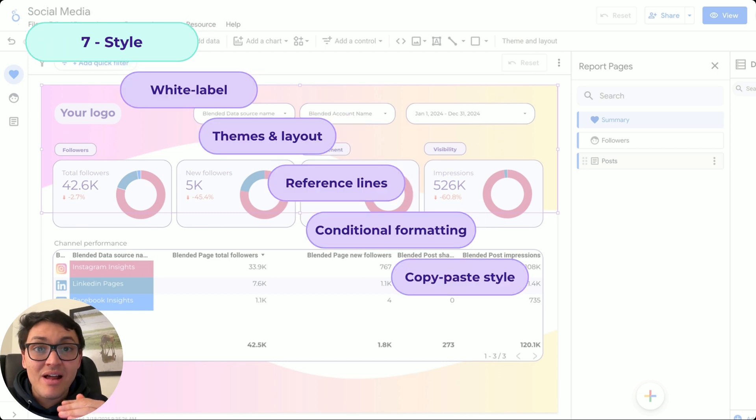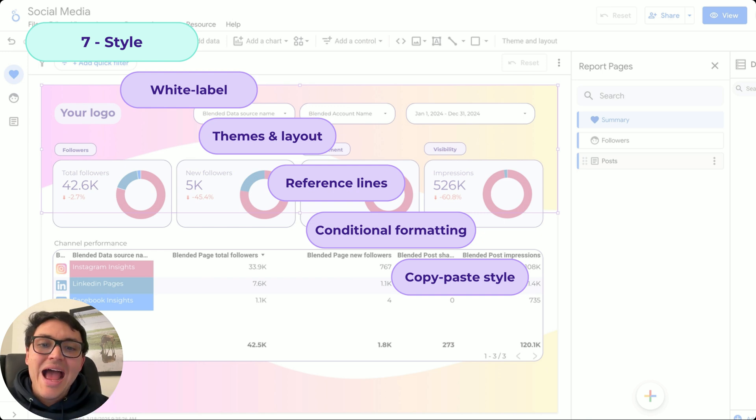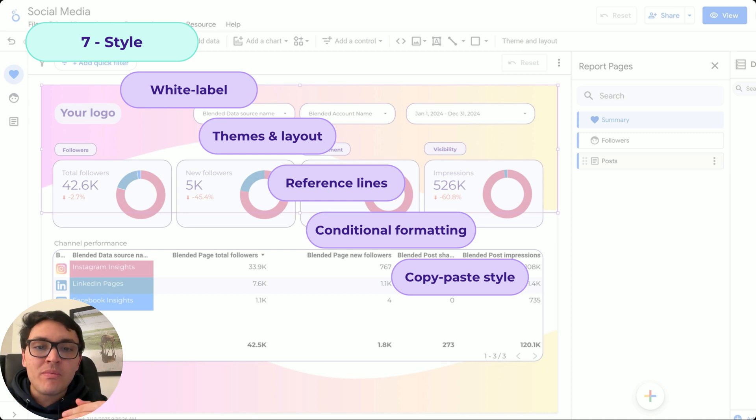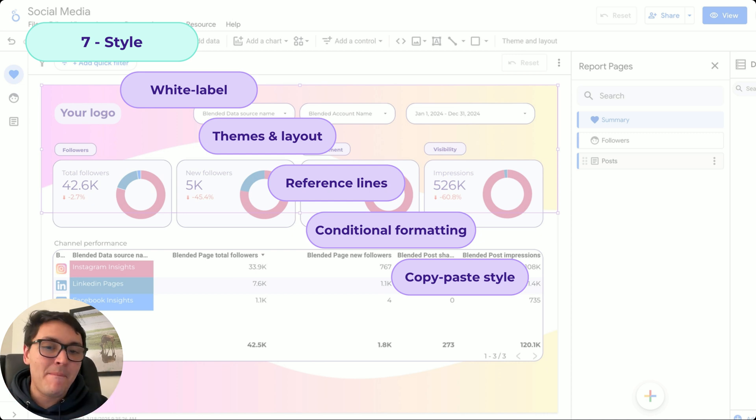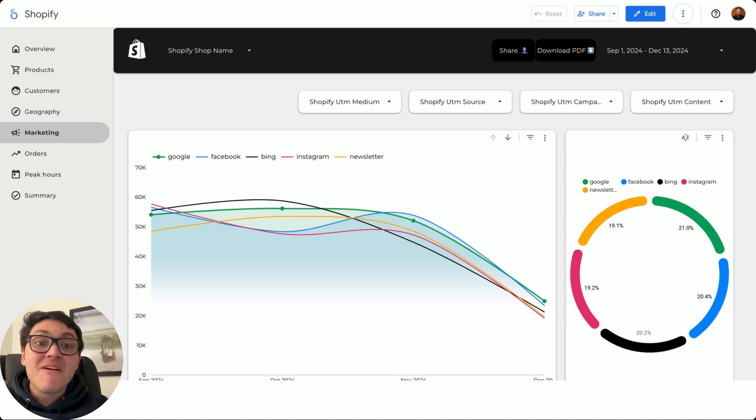As you can see in this particular dashboard, depending on the value of my data source, I will have a different color and I don't need to repeat all over my design. I can simply copy and paste the styling and we can create something like this.